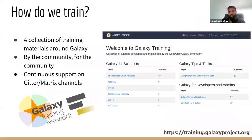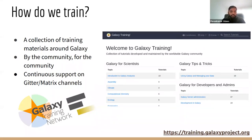The next question is how do we actually train? For training, we use Galaxy training materials from the Galaxy Training Network. The Galaxy Training Network contains a collection of training materials around Galaxy.